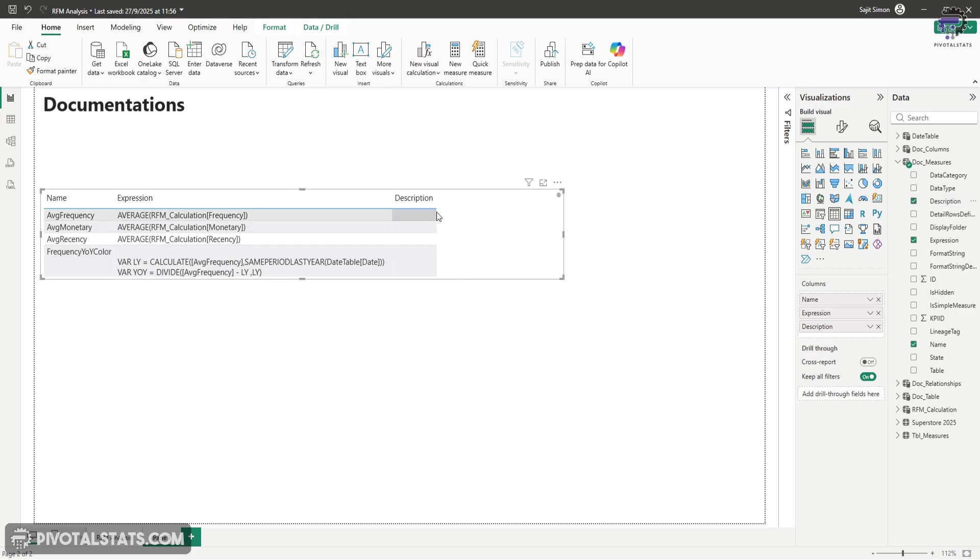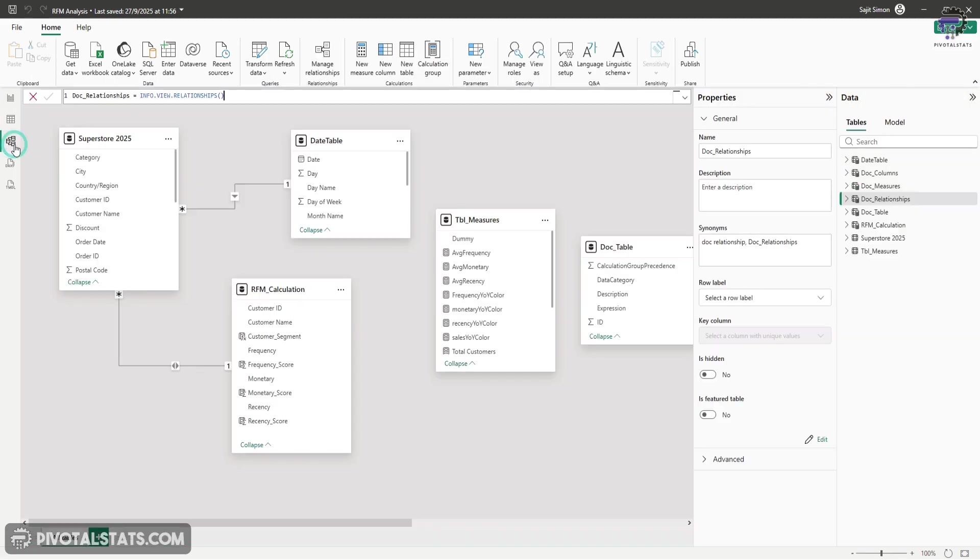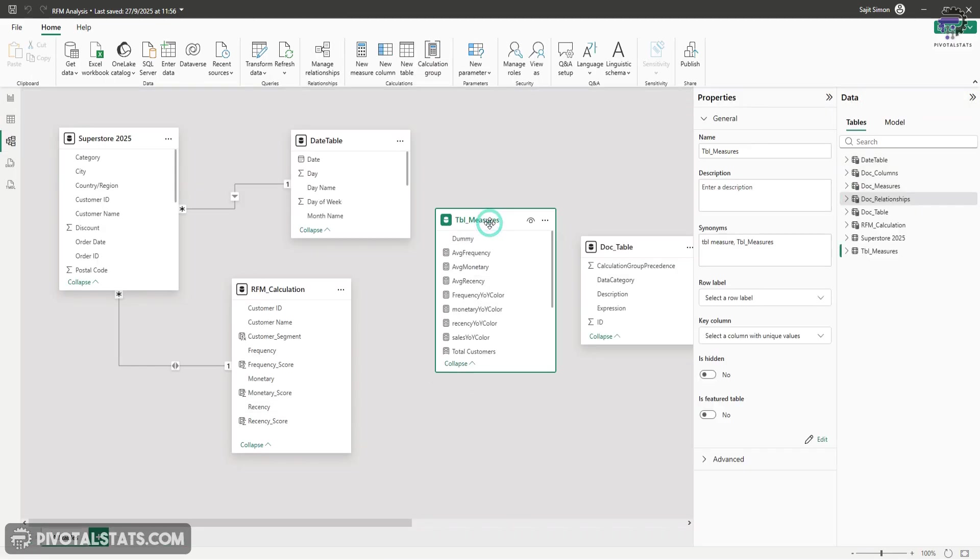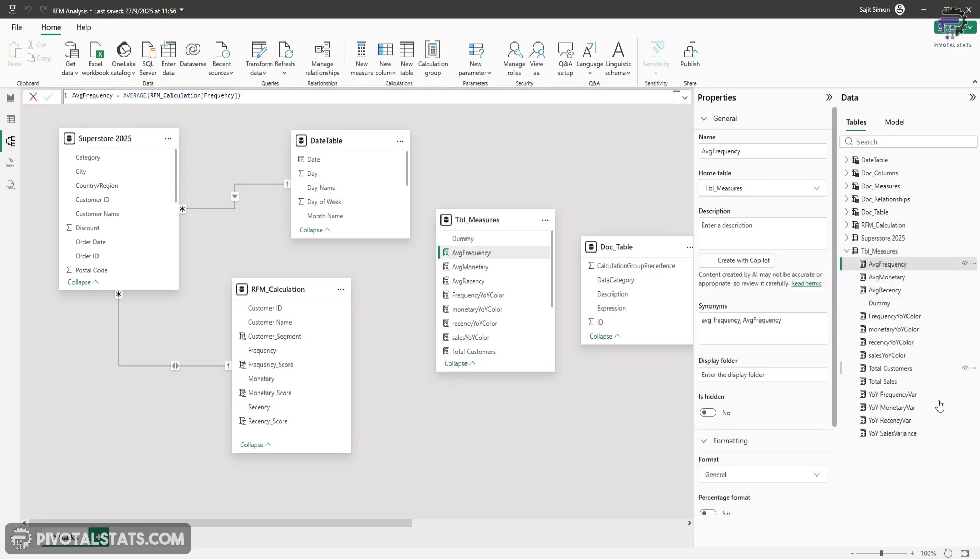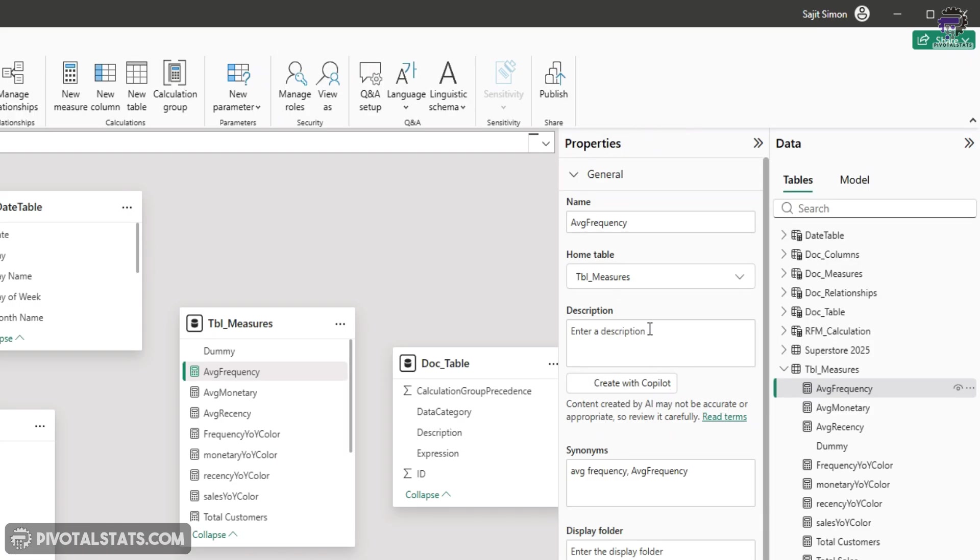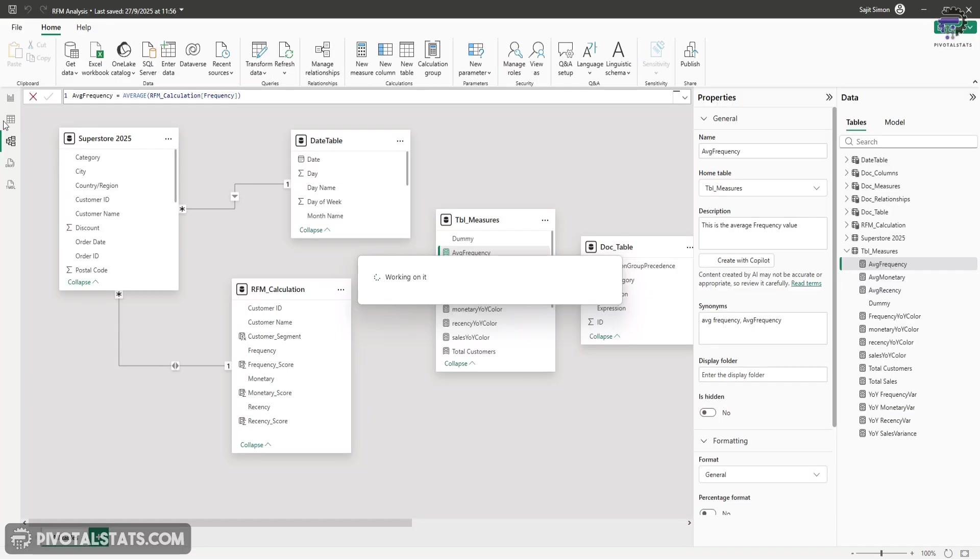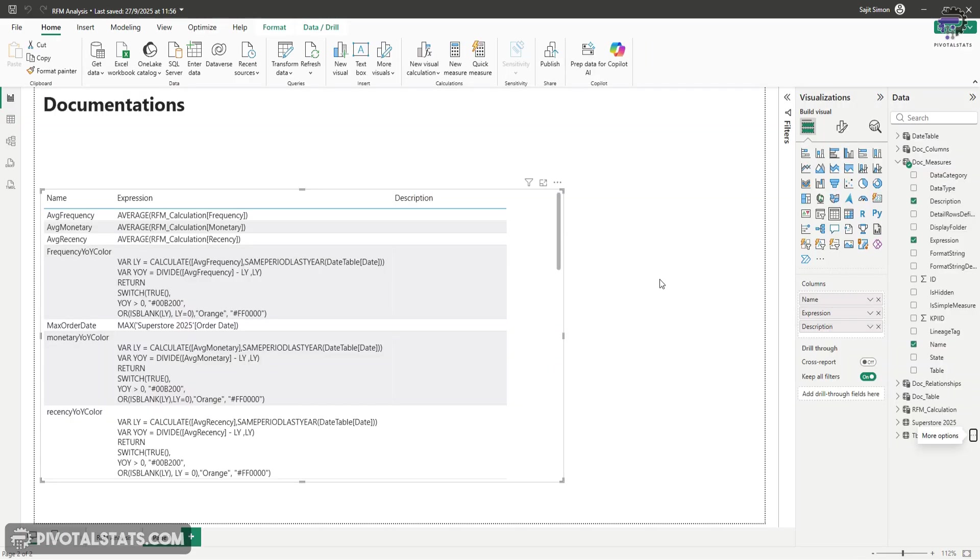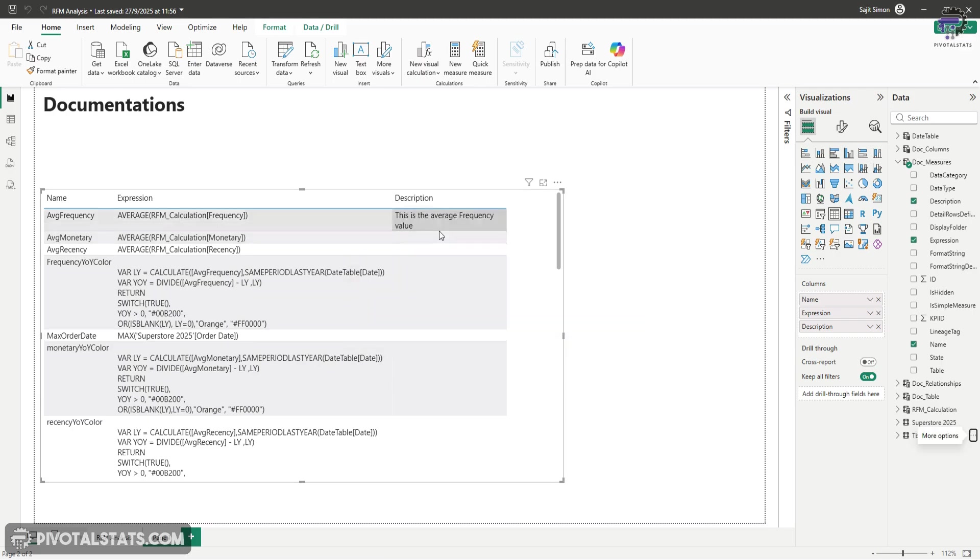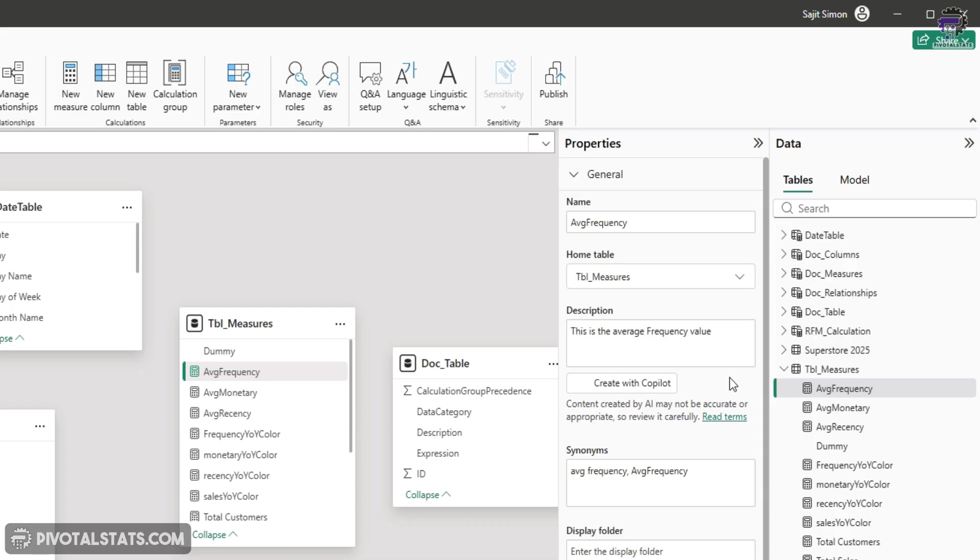Now let's see how you can fill up a description for your columns, your measures, or anything else. Come to the modeling view here. And let's say I'm selecting this table measure. And within this, I'm going to select a single measure here, average frequency. Now, if you see the properties panel here, there's a section called description. Now, if I add something here and go back to my view here and refresh, this will load up the new description that you just added. And in case you don't want to type it, and you have Copilot available within Power BI, then you can easily generate the description as well using Copilot by clicking on this button.